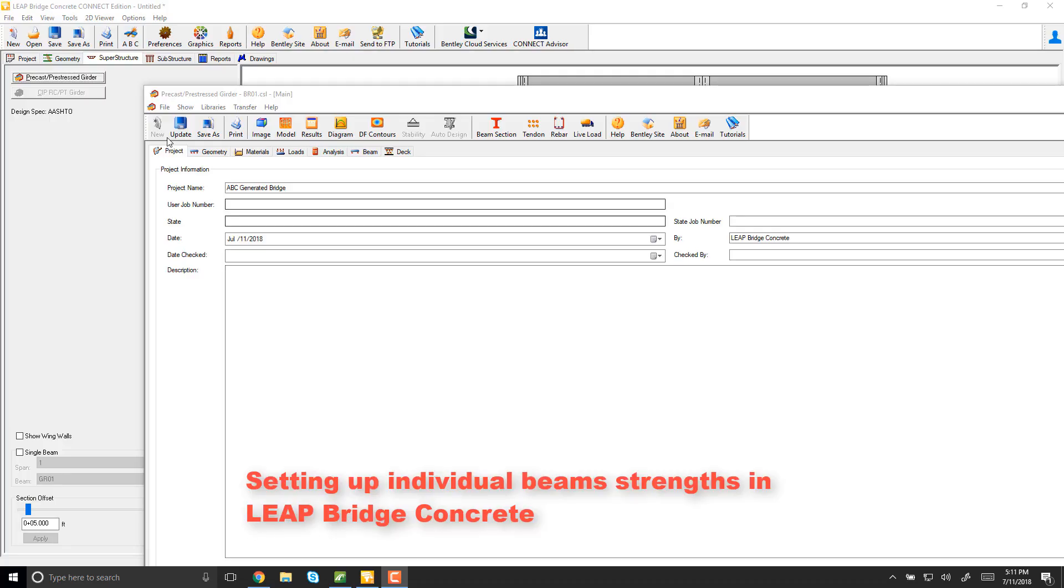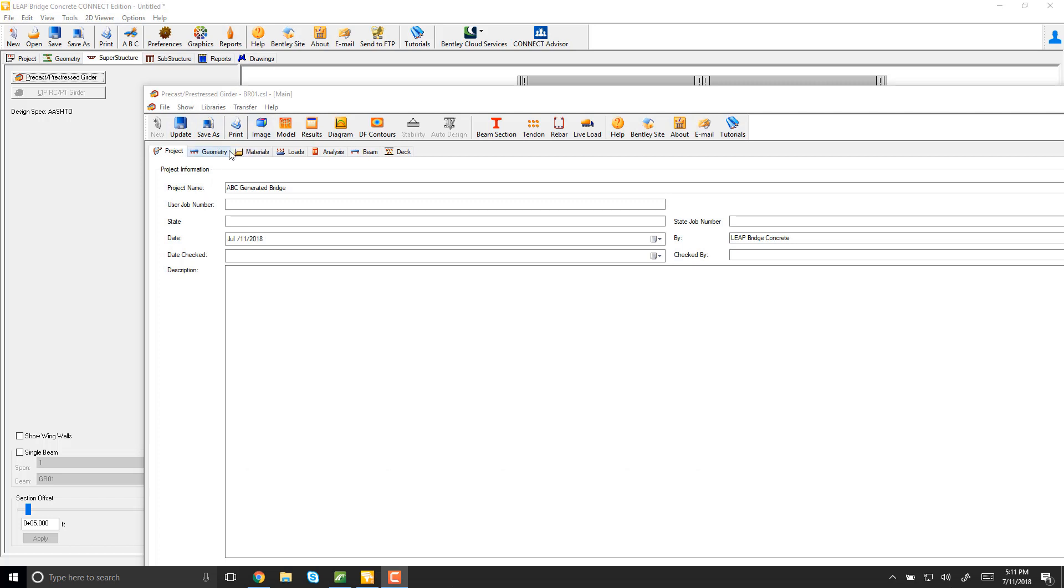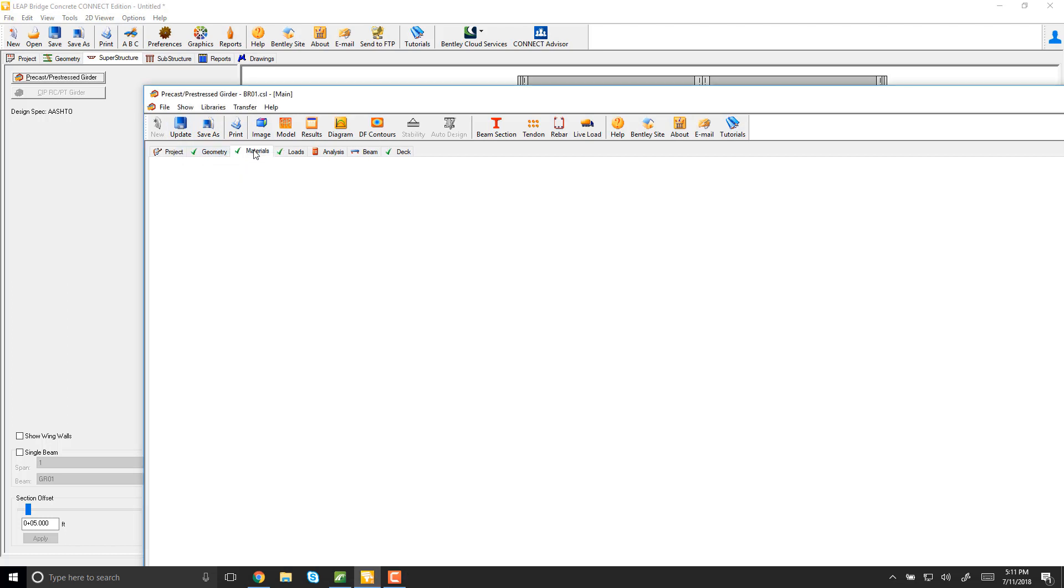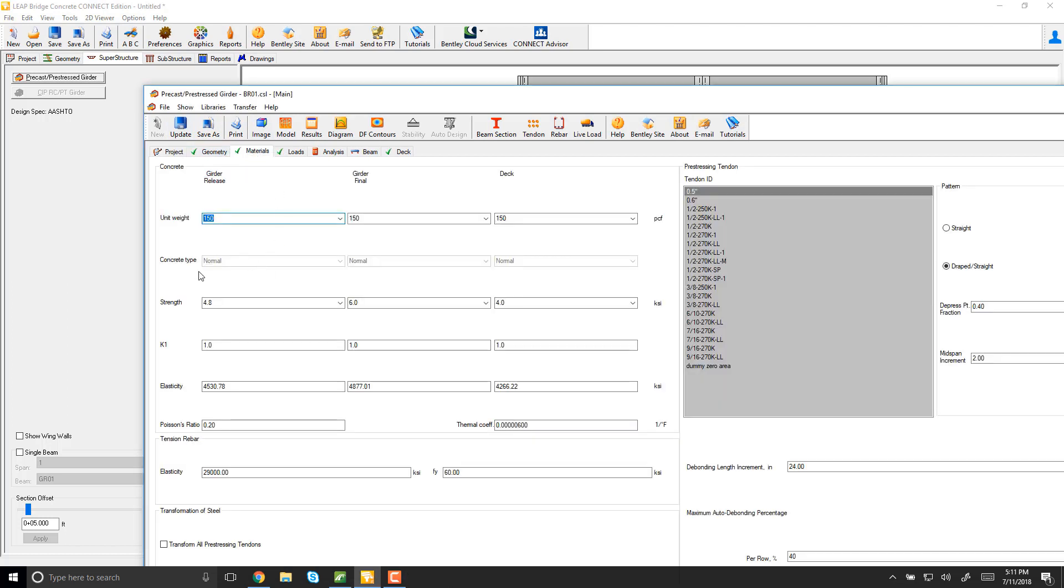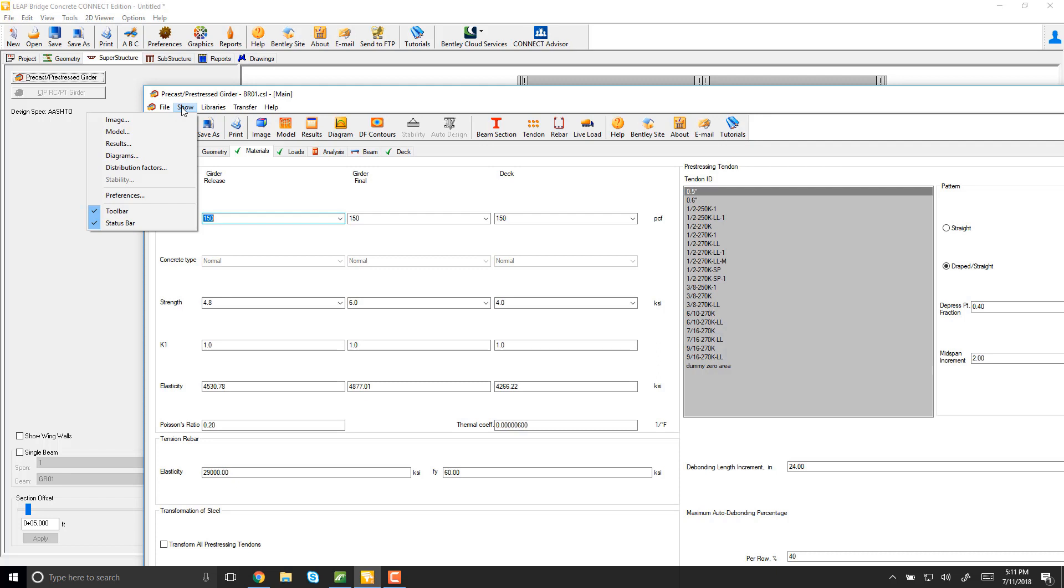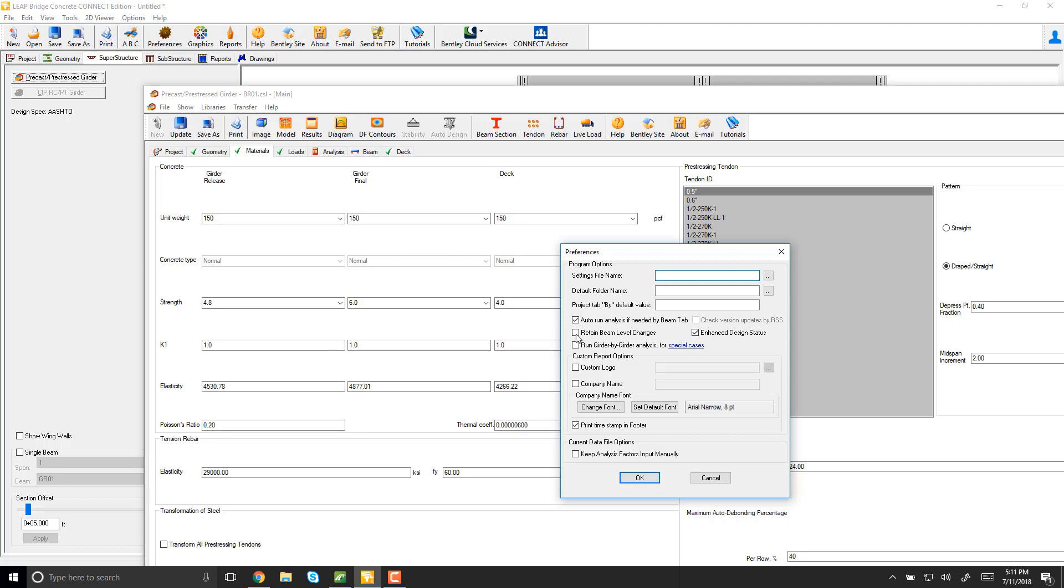Okay, I'm here in the substructure model in Priestess, formerly known as Cone Span. This is the one that controls the materials for the beams in general for the entire bridge. What you wanted was that each beam could retain its own definition of materials. What you have to do is activate here in preferences that you want to retain beam level changes.